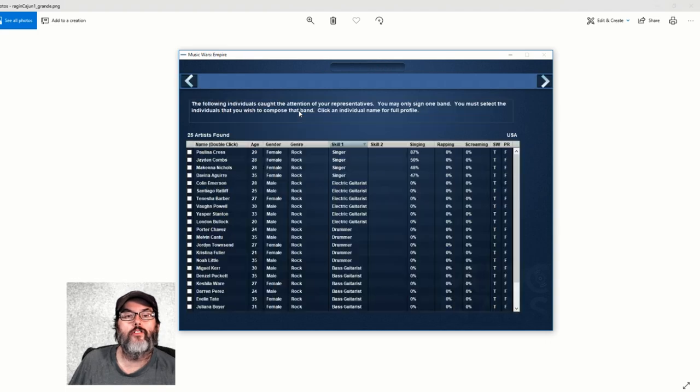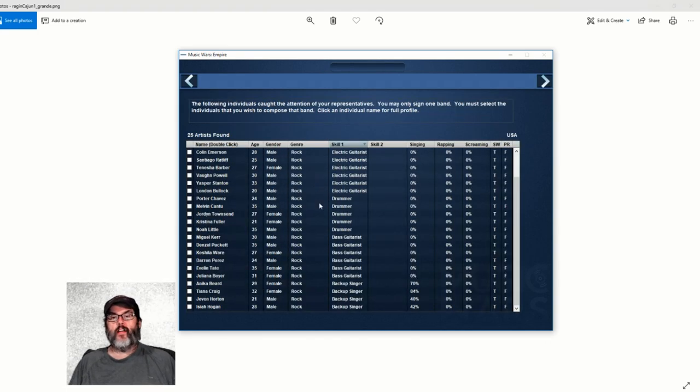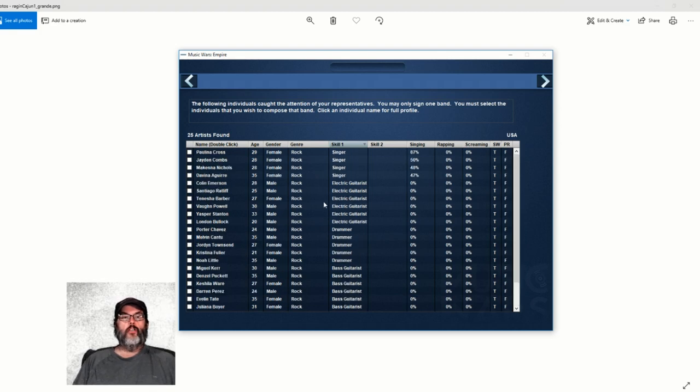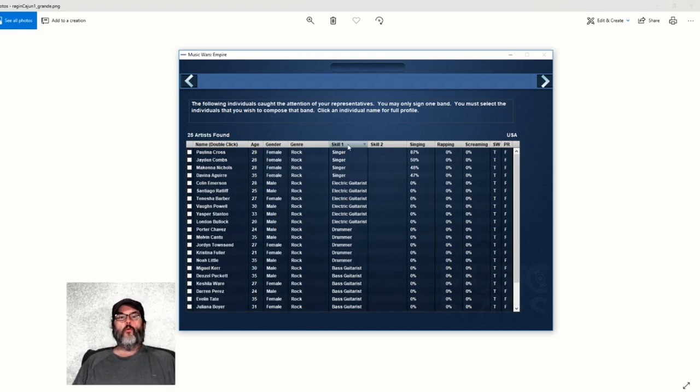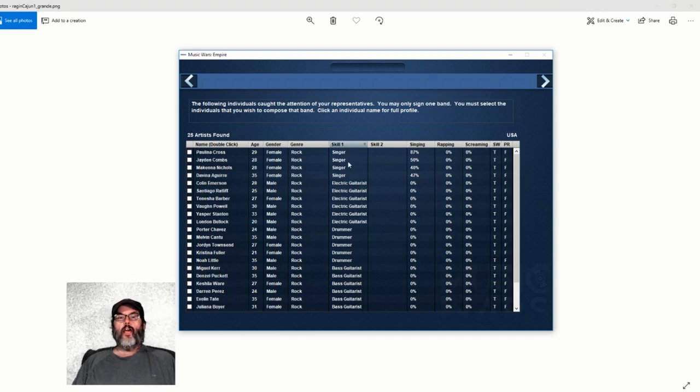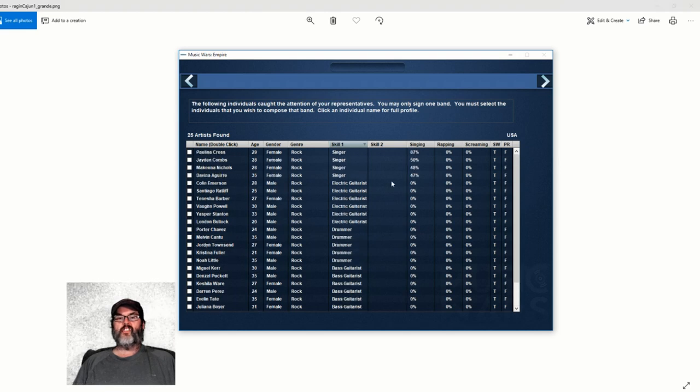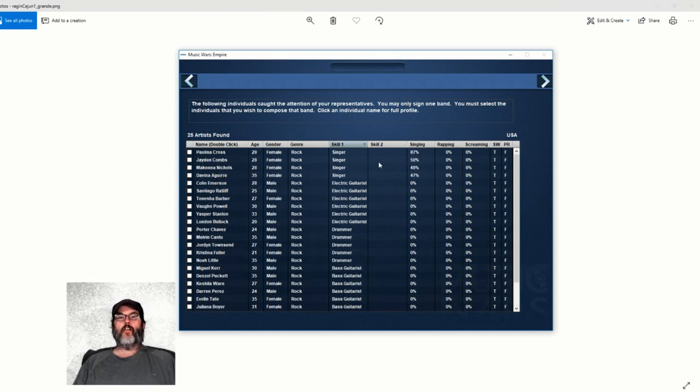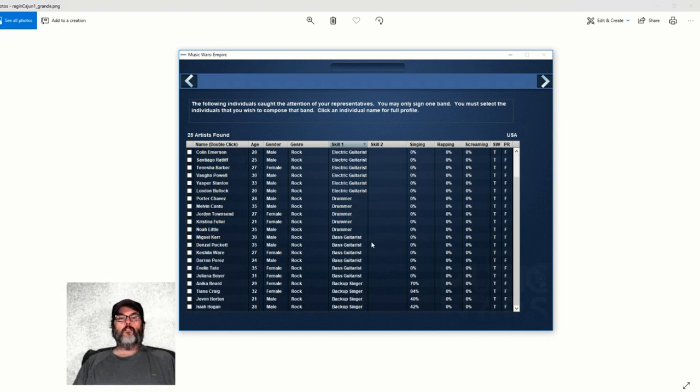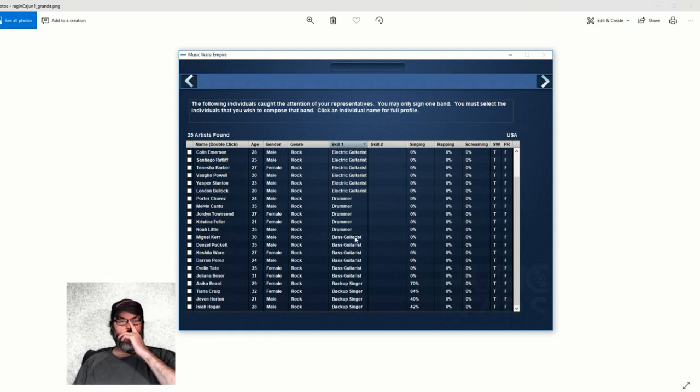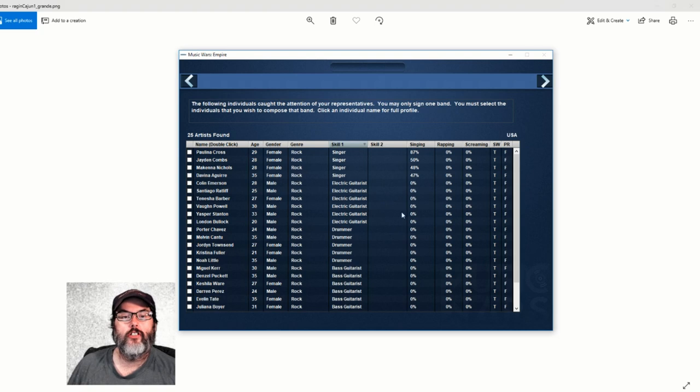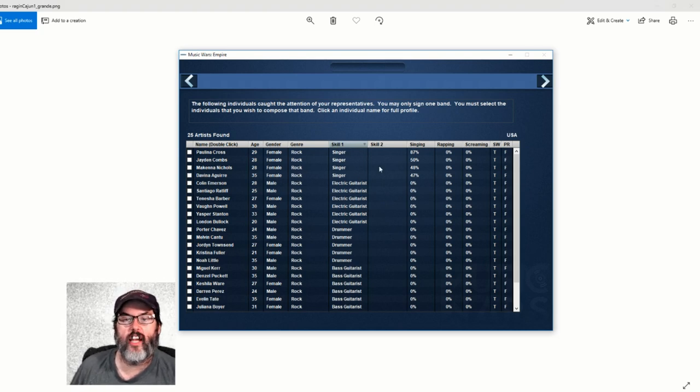All right, so there is our talent scout coming back and these are the people we have found. I'm scrolling up and down. What we're going to do is sort them by skill. You'll notice in this one nobody has a second skill, so you could have a singer that can play bass guitar. Let me sort it out - I want to check out singing.